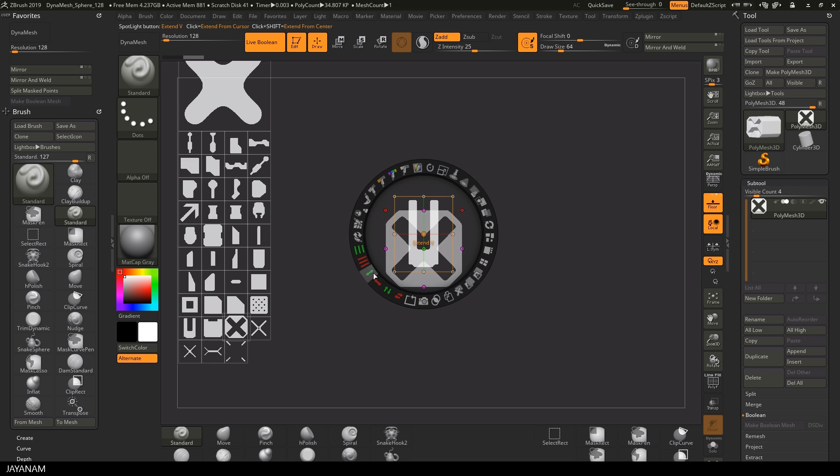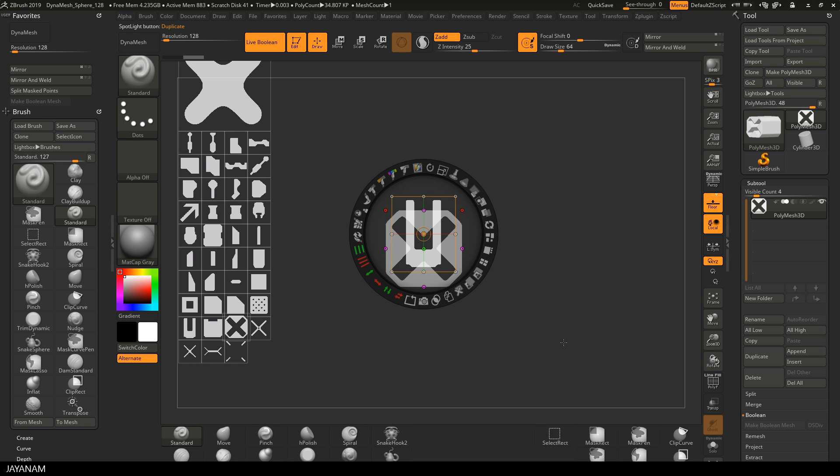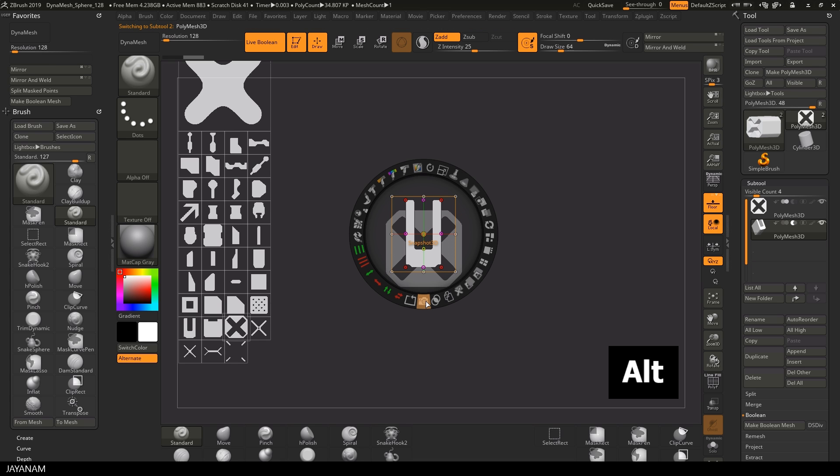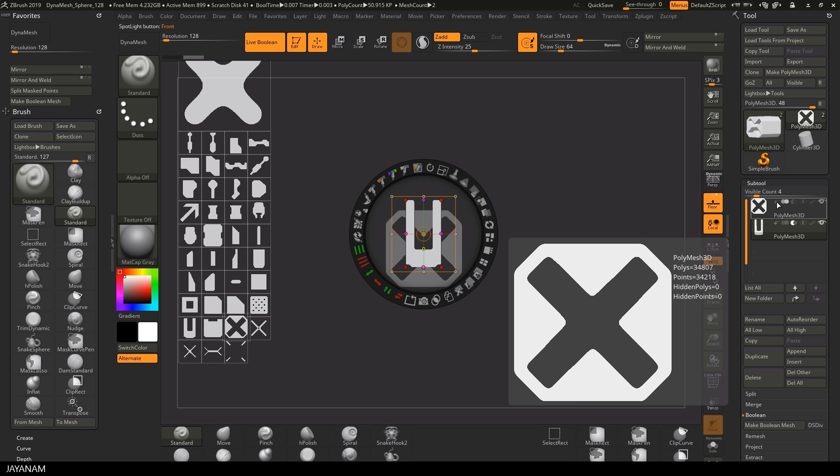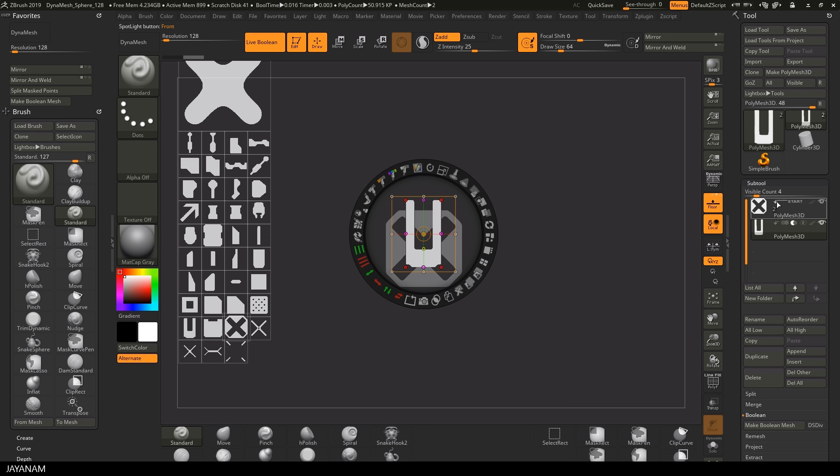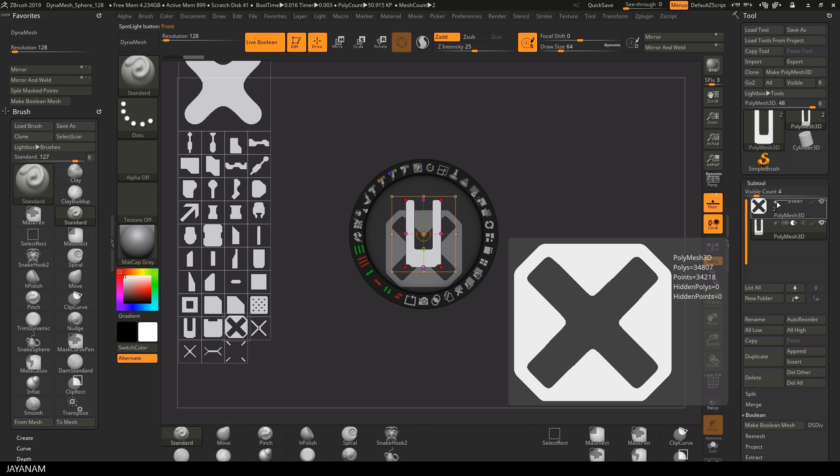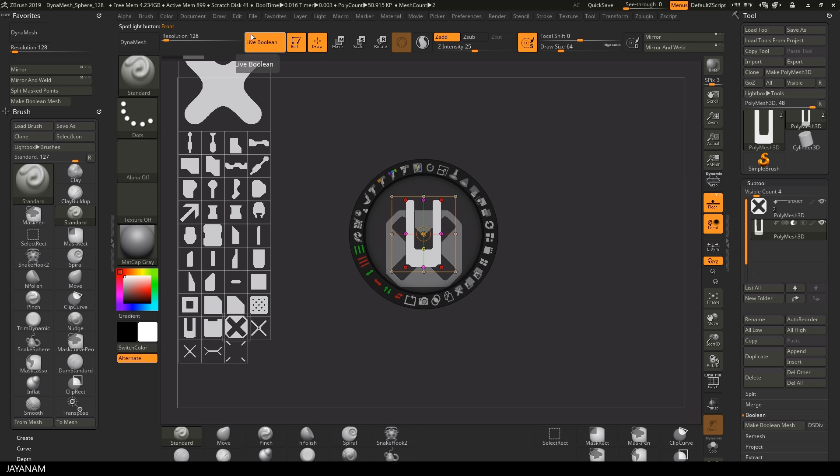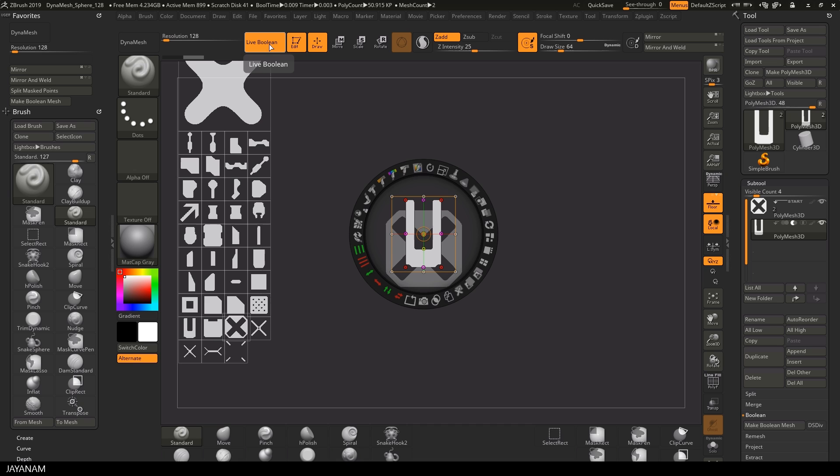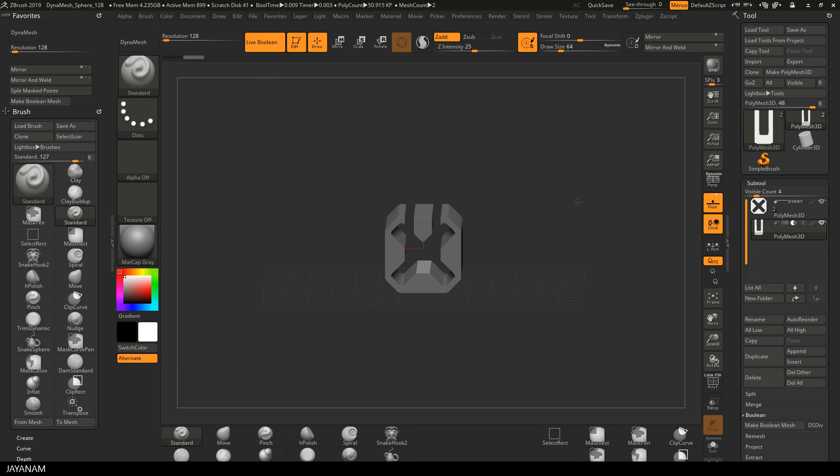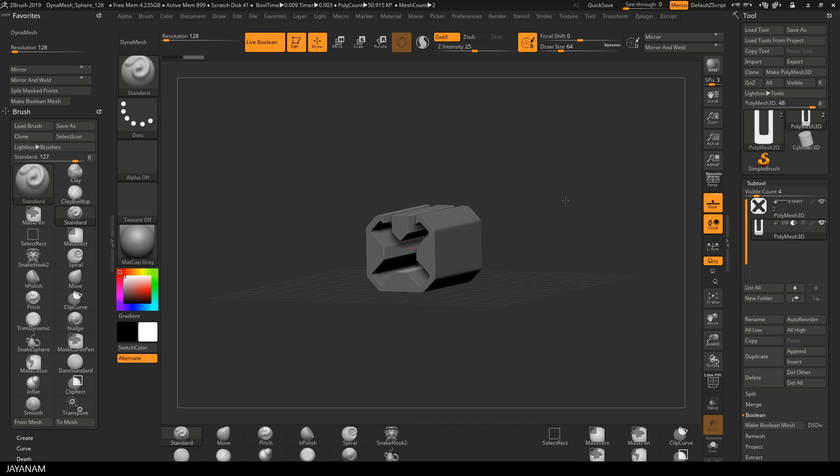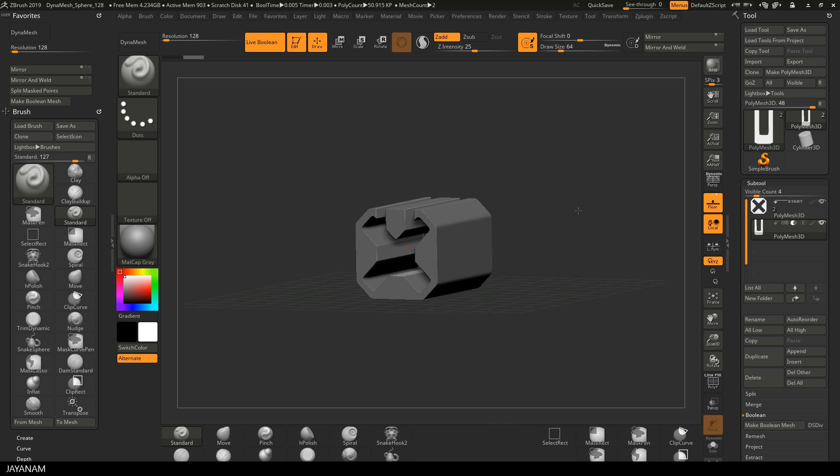And now I'm going to create a new subtool by pressing the snapshot 3D icon, but that's important, you have to press the alt key. Okay now the new subtool is created and I want to subtract this from the first one. To see this subtraction in a live mode, you have to enable live boolean, which I already had. You find this here in the toolbar. And then you can press shift and Z to hide the alphas and the spotlight and you can see the mesh fully.